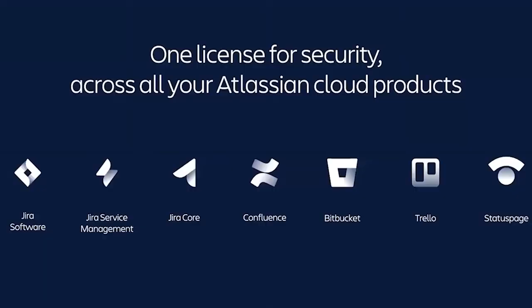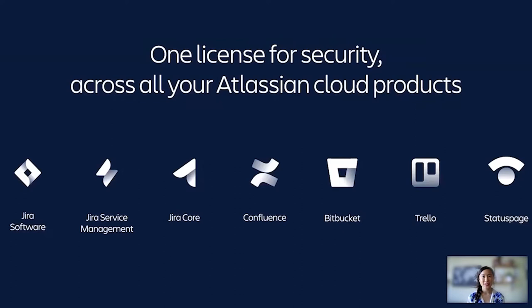But before we do that, I do want to highlight that Access is one license. It's one license across all of your Atlassian cloud products. It applies to your organization based on unique users, regardless of how many Atlassian cloud products that user has access to.